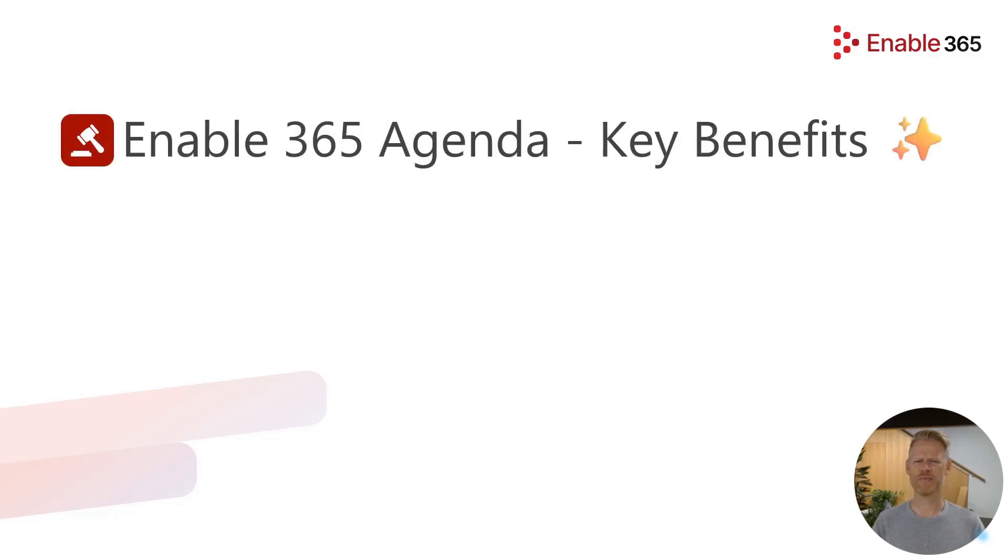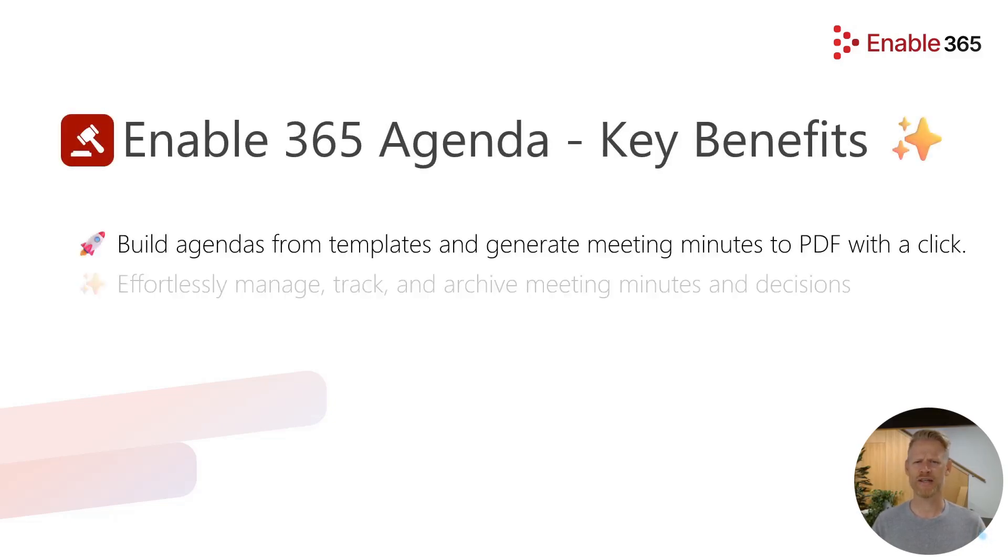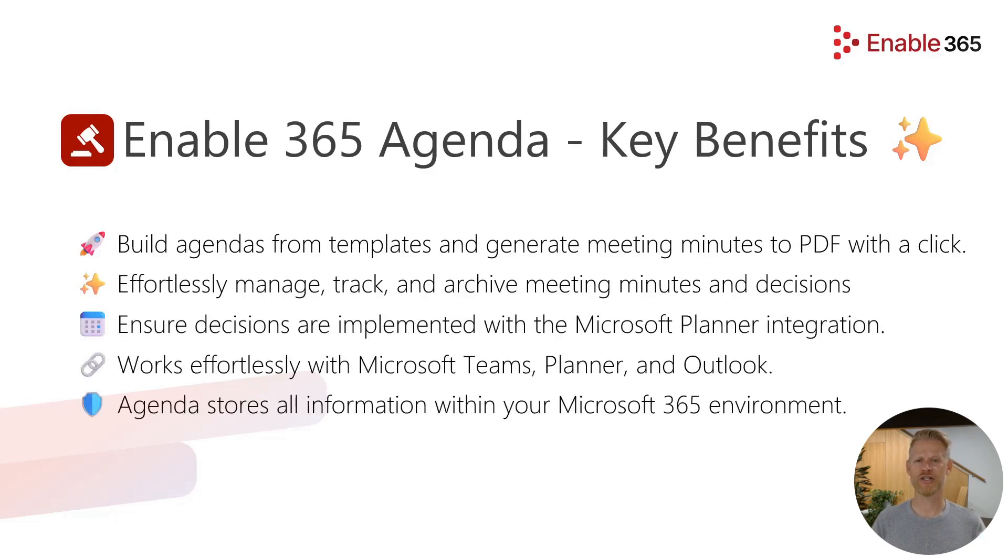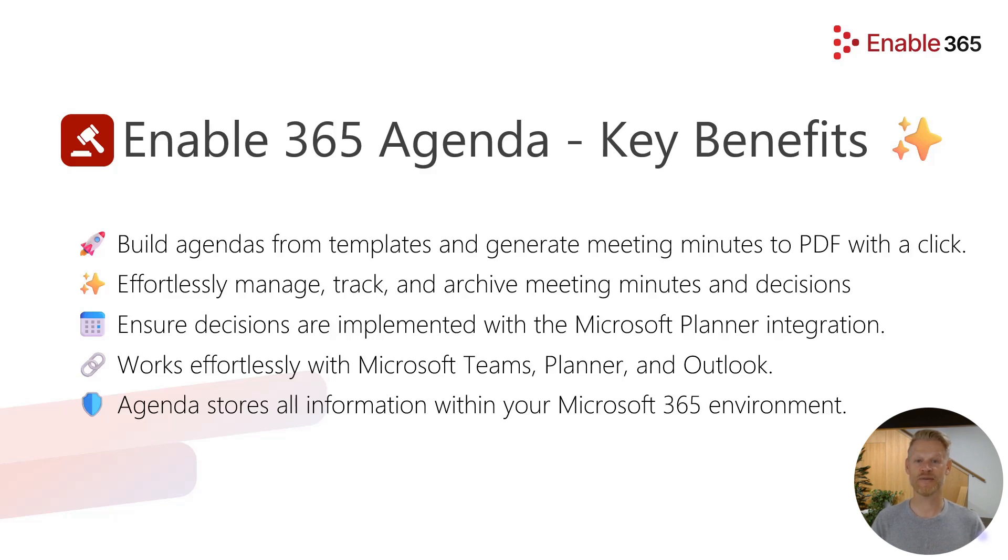Enable365 Agenda is a meeting management app for Microsoft Teams that saves you time building meeting agendas and writing minutes while ensuring that tasks and decisions from meetings are put into action and not forgotten.